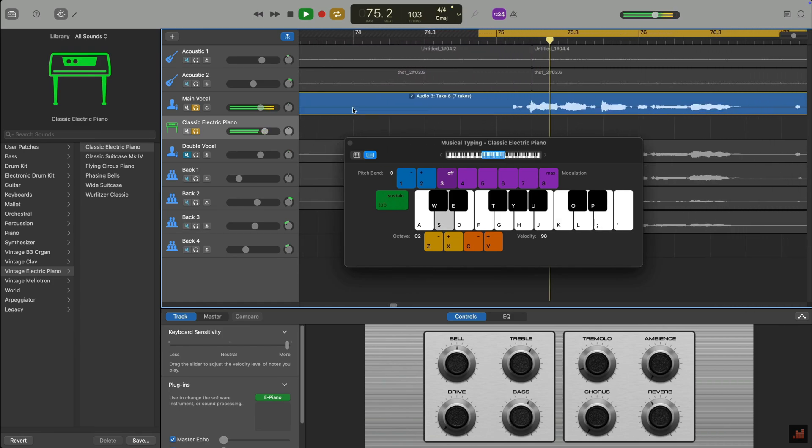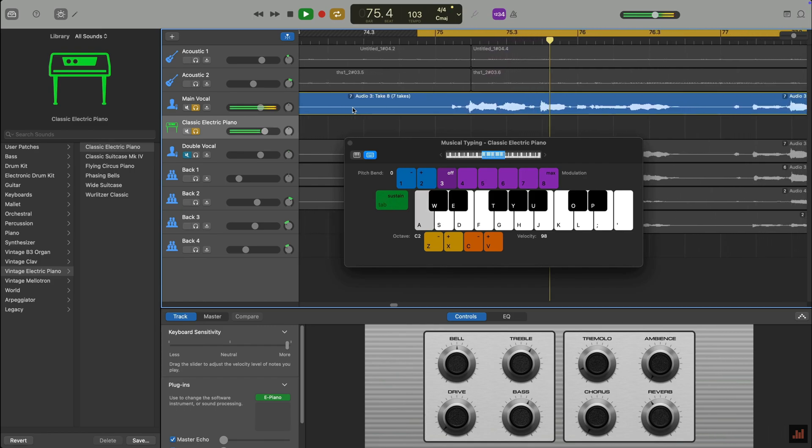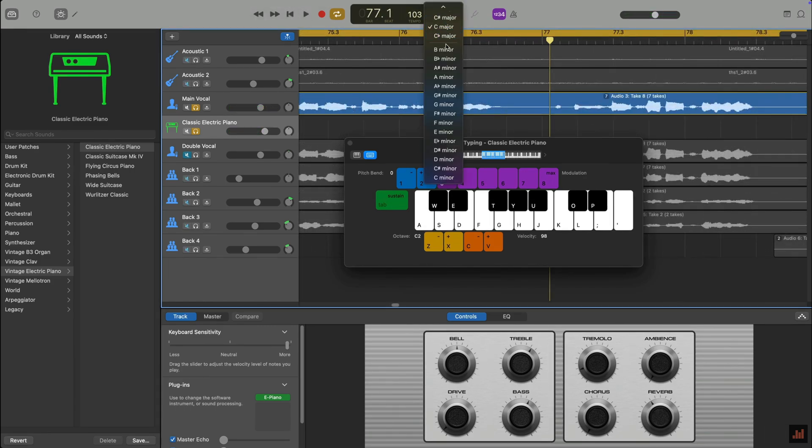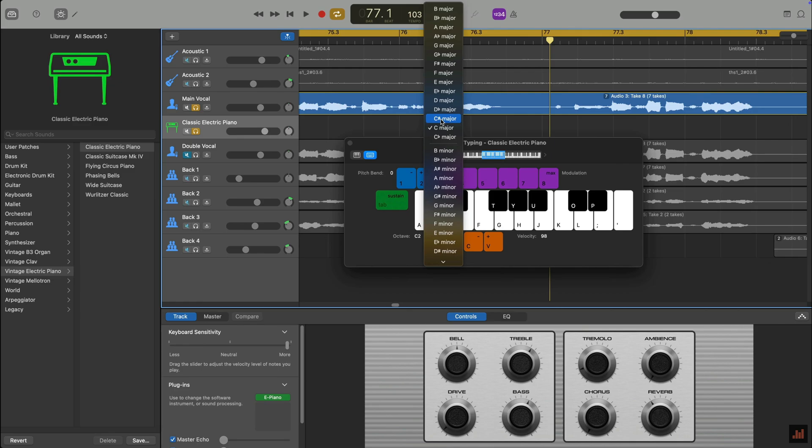To change the key signature of your project, click on the LCD at the top of the screen to open a menu where you can switch to different key signatures. GarageBand defaults to C major, but you can change the key of your song and whether it's major or minor here.